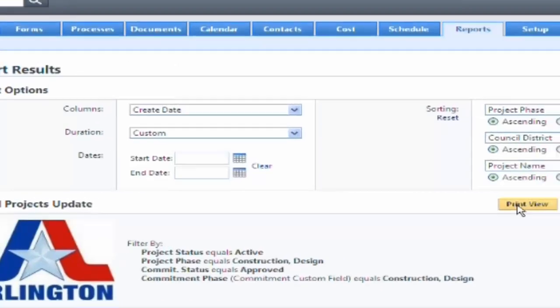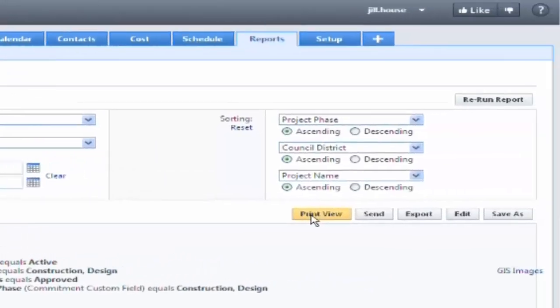In the reports, if you hit print view, it allows you to save it in Excel. So if you need to do further manipulation, add some information, comments, or whatever, it is very easy to do.